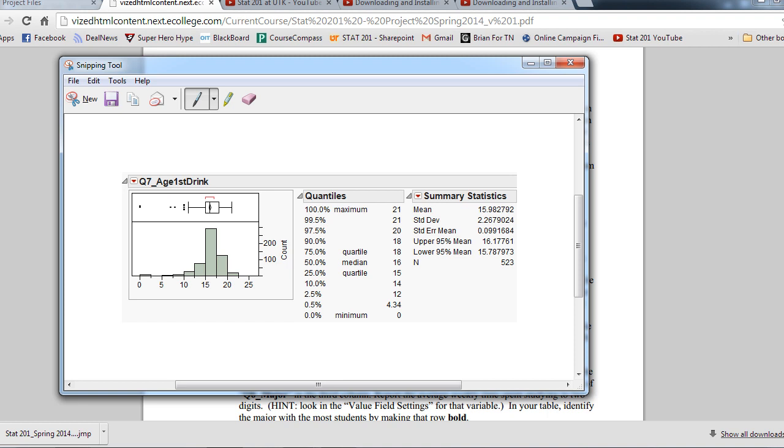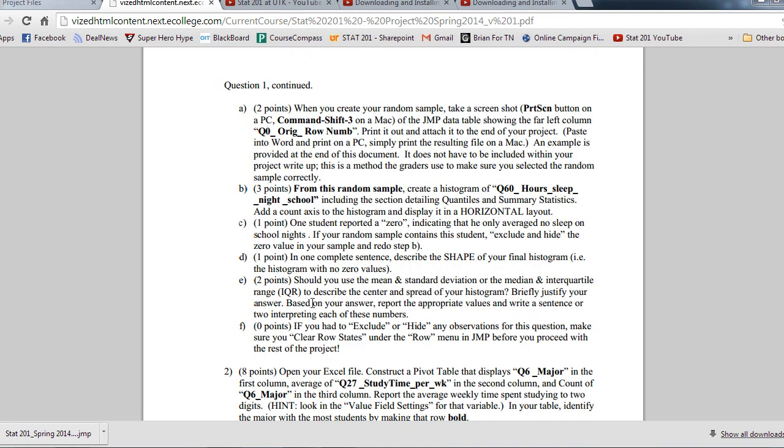The mean would be, on average, people from this distribution start drinking at age 15.98. The standard deviation would be, we see variation around the mean age of drinking about 2.26 years of age in terms of standard deviation. Standard deviation usually goes into our context of the 68, 95, 99.7 rule, and that's why we need normality, because we need the distribution to look normal to use the standard deviation to properly describe a distribution.